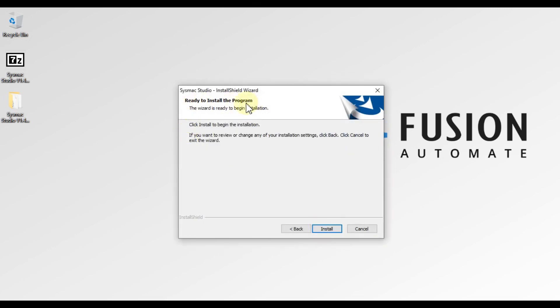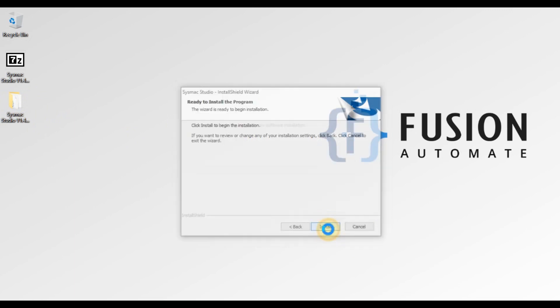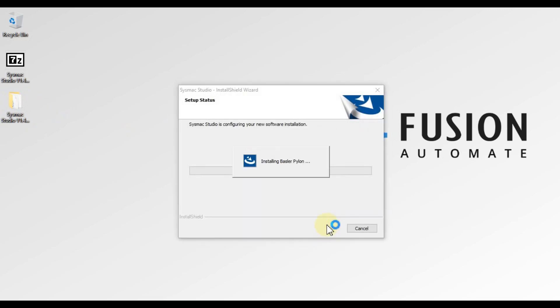You can see 'Ready to Install the Program'. The Install Shield Wizard is ready to install Seismic Studio version 1.47. We will press Install to start the installation. We need to wait until the installation is completed.